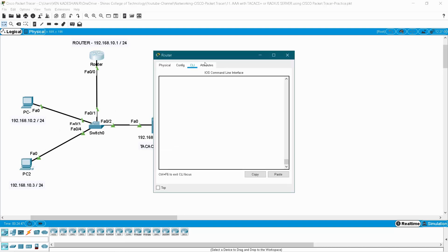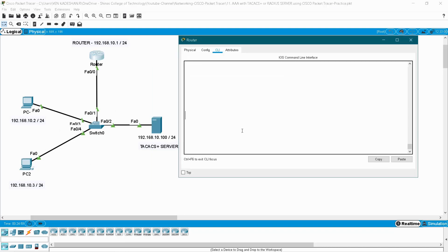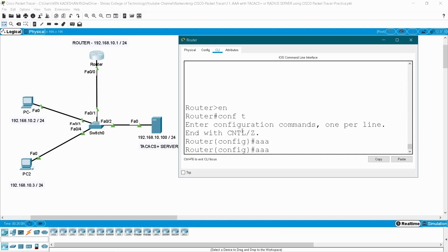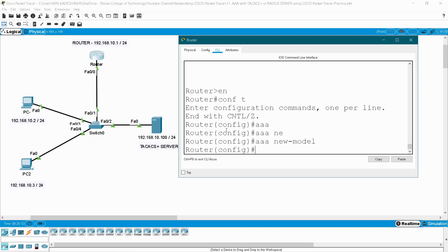Now go to your router. First I want to enable AAA authentication in this router. So: enable, configure terminal. To enable AAA authentication we give the command 'aaa new-model'. Once you enable AAA authentication in this router, you can log in only with the help of AAA authentication.